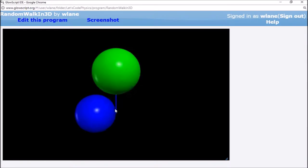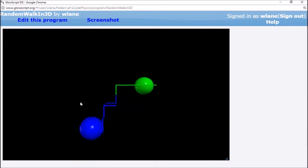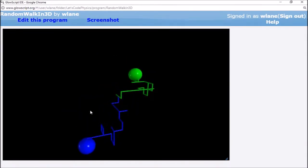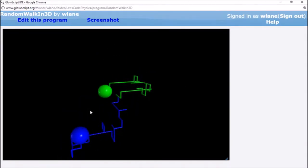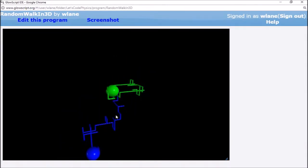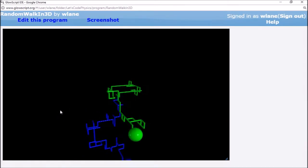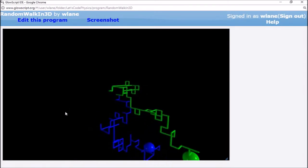So again, they both start out at the origin and they begin taking different steps. And you can tell that the behavior is a lot richer than we saw for the 2D case.